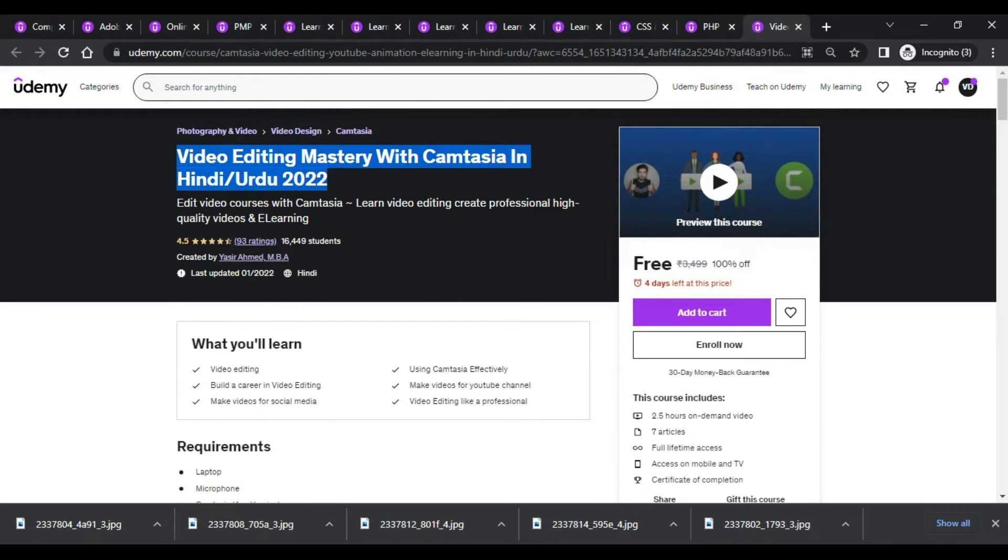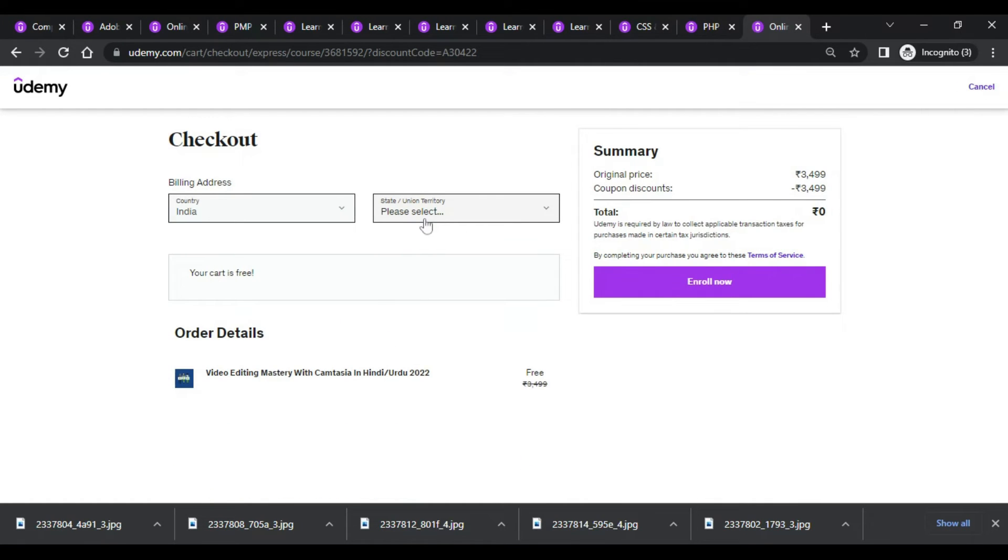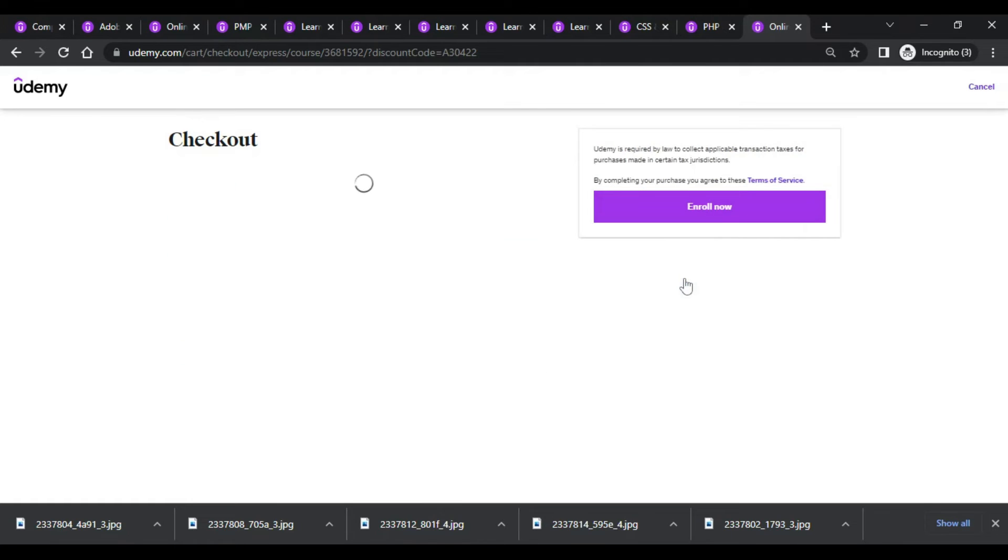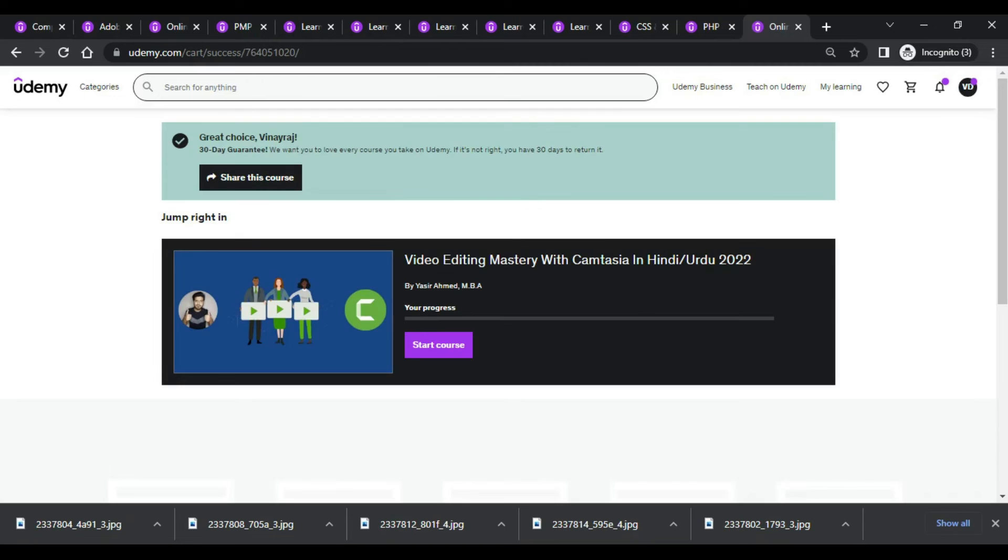Video editing master with Camtasia. This is one of the best courses I have ever come across, so please check out this course and you will be having good knowledge. Video editing is a must.